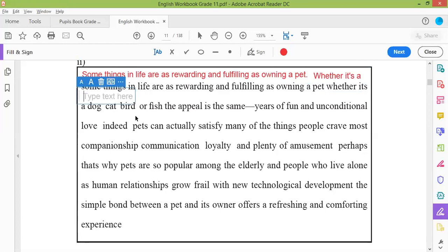It's a dog, cat, bird, or fish. Full stop. Now see — this is the kind of dependent clause I told you about. 'Whether it's a dog, cat, bird or fish' — it's always incomplete, it's not a complete sentence on its own. What happens? The appeal is the same — this comes after. This is the dependent clause, like 'because there's a dog or a bird or a cat' — it's incomplete. So you have to put a comma here.